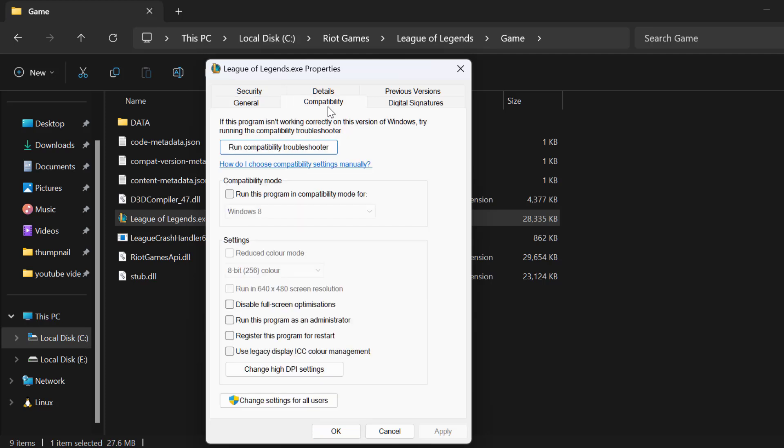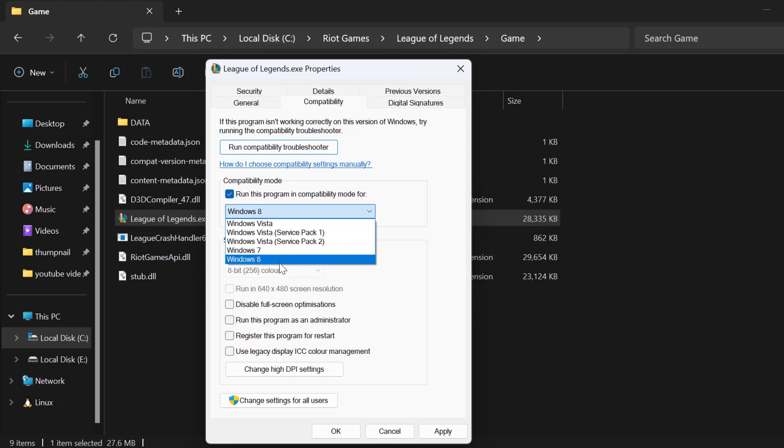Select Compatibility tab and checkmark Run this program in Compatibility mode for Windows 8. And checkmark Disable Fullscreen Optimization.